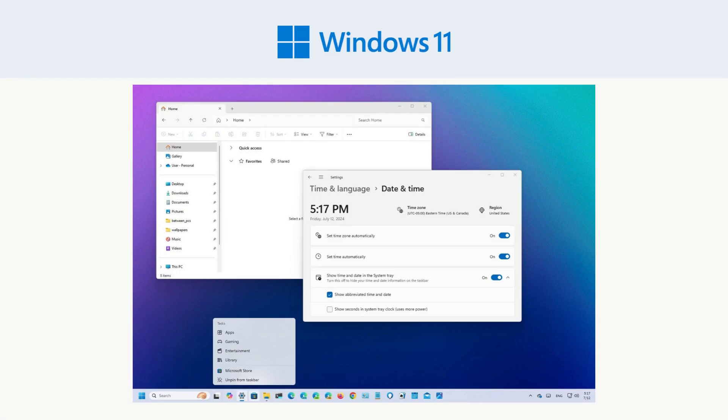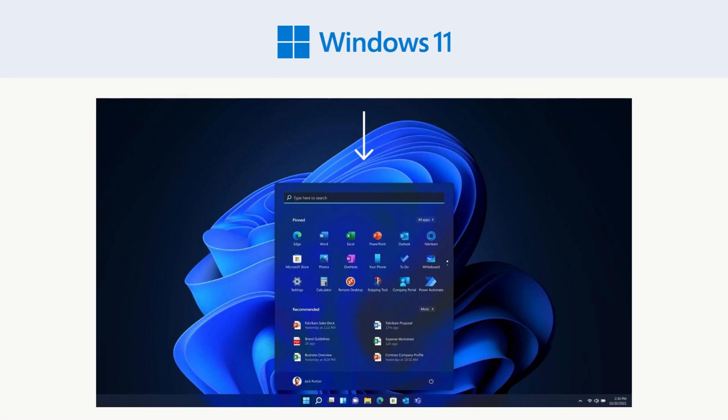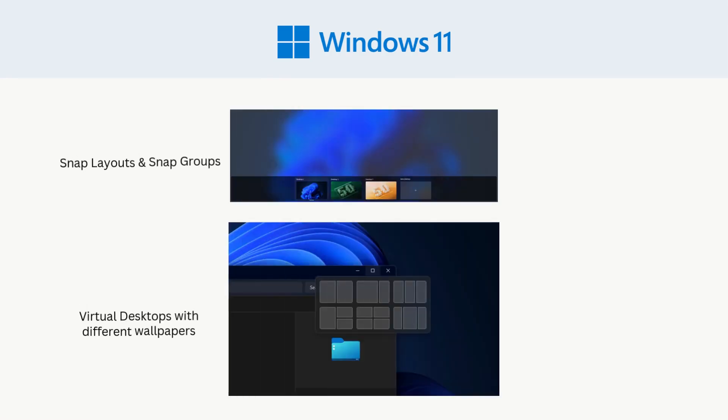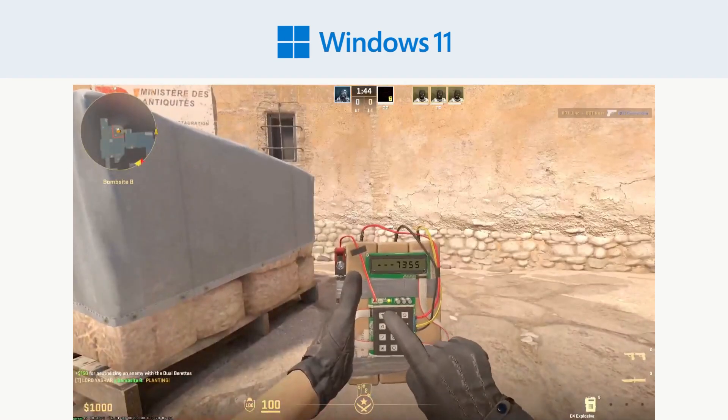Windows 11 introduced a modern design with rounded corners, a centered start menu, and new features aimed at productivity and gaming.